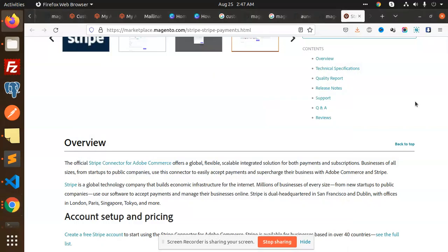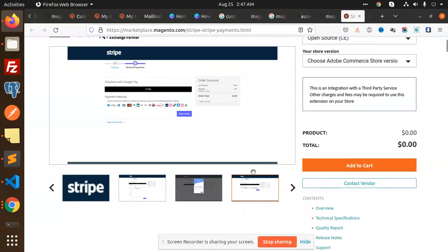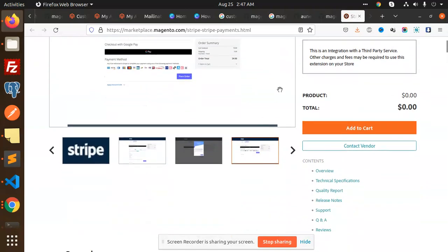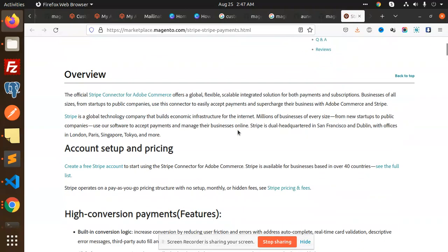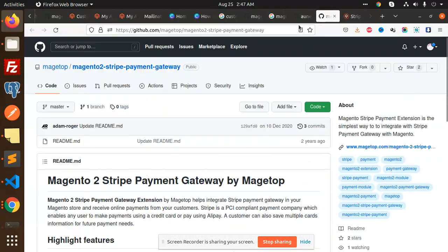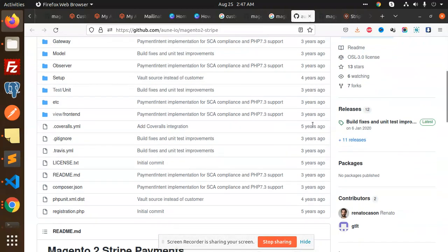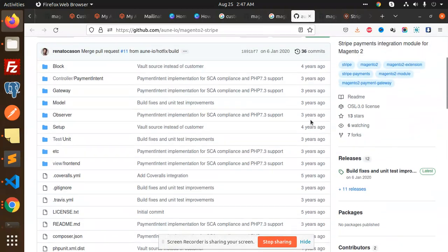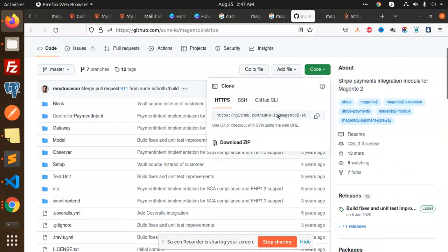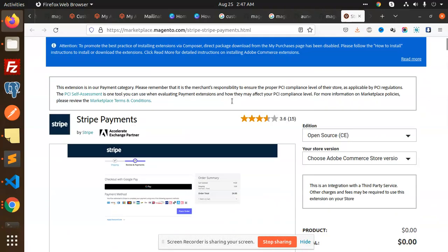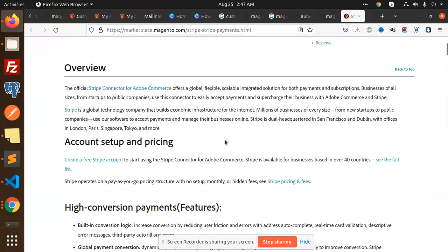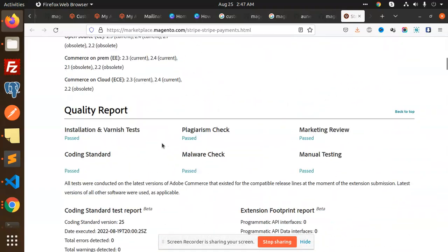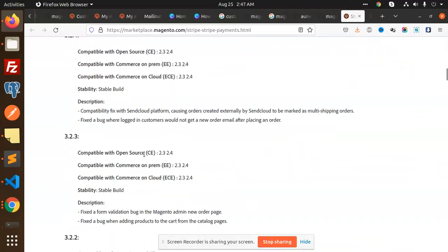Hello friends, welcome back to a new tutorial on Magento 2. Today we're going to integrate the Stripe payment gateway in Magento 2. You can see there's an extension here with 15 reviews. I found another extension, but it's about three or four years old.